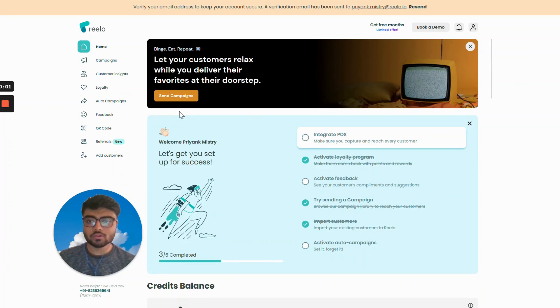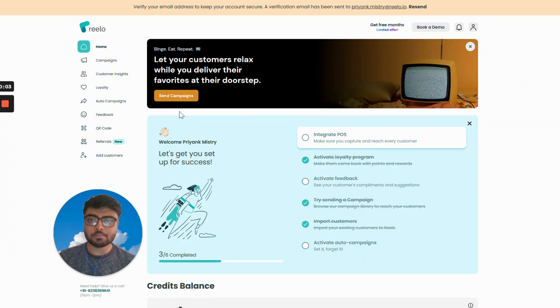Hi, today we will be looking at how to integrate your tmbill POS with Relo. So let's get started.